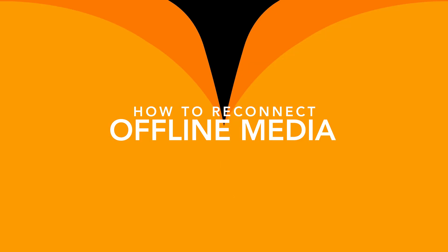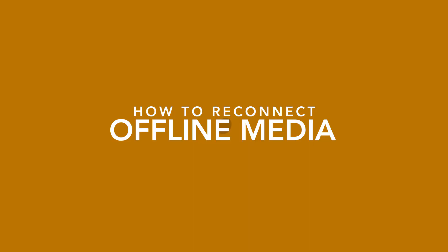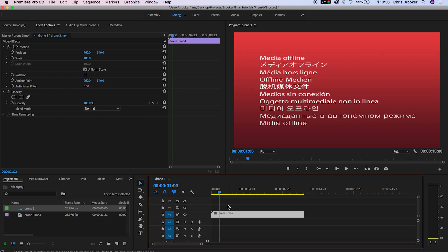In today's video I'm going to show you how to relink offline media inside of Adobe Premiere Pro. Having media that is offline is really frustrating and annoying, but it's a really simple fix.